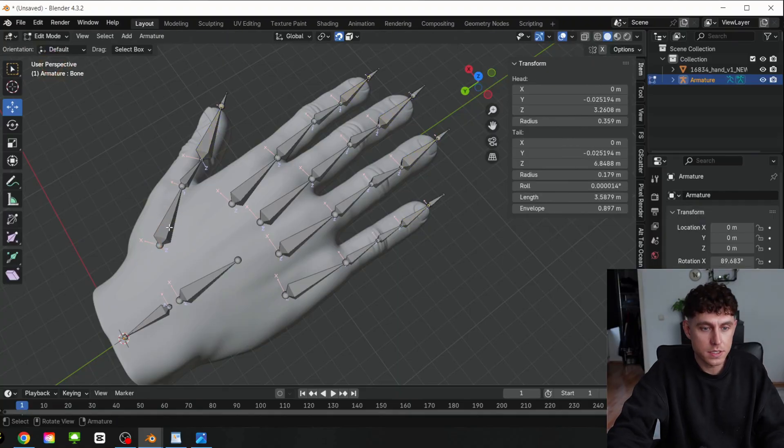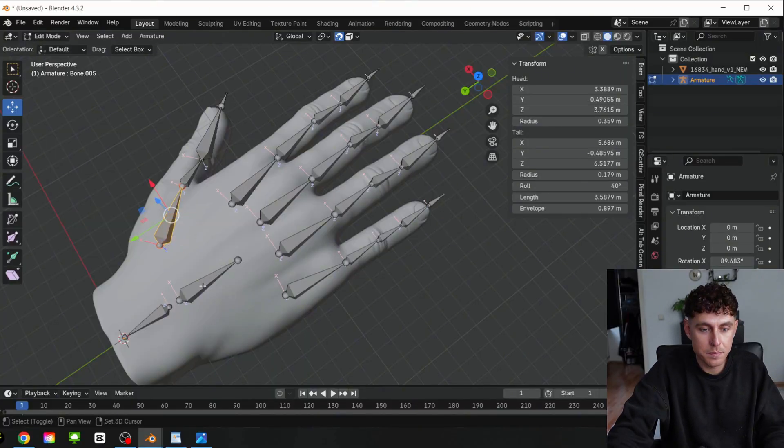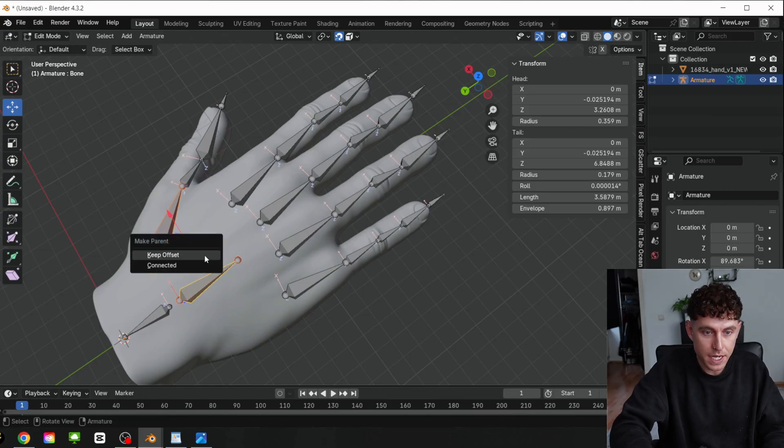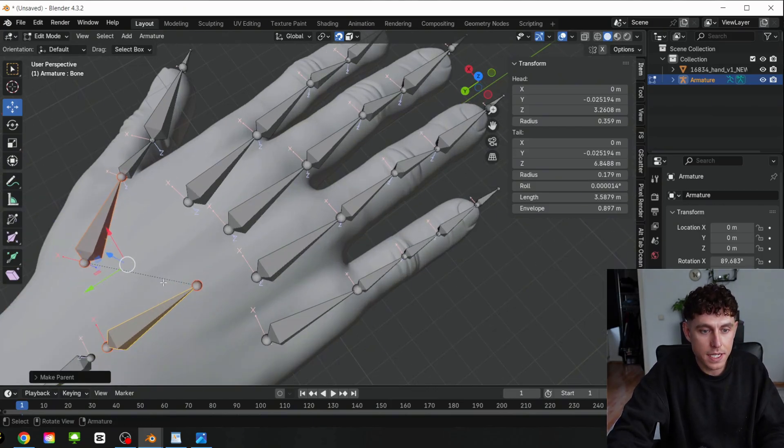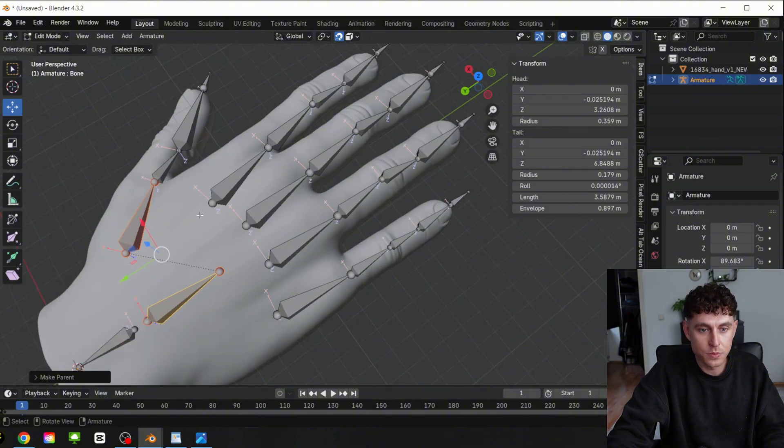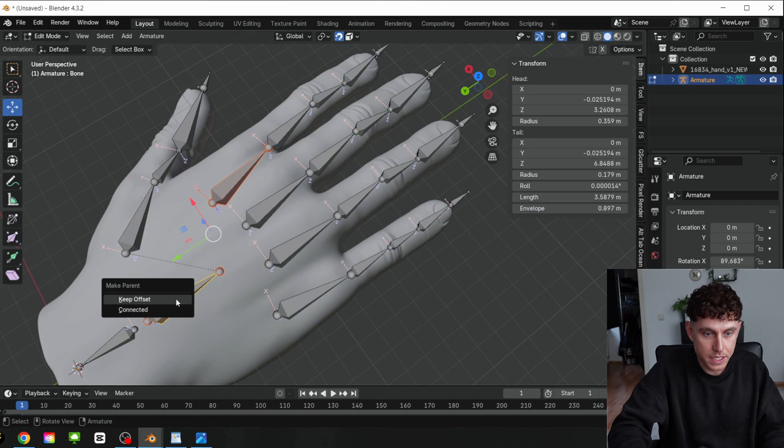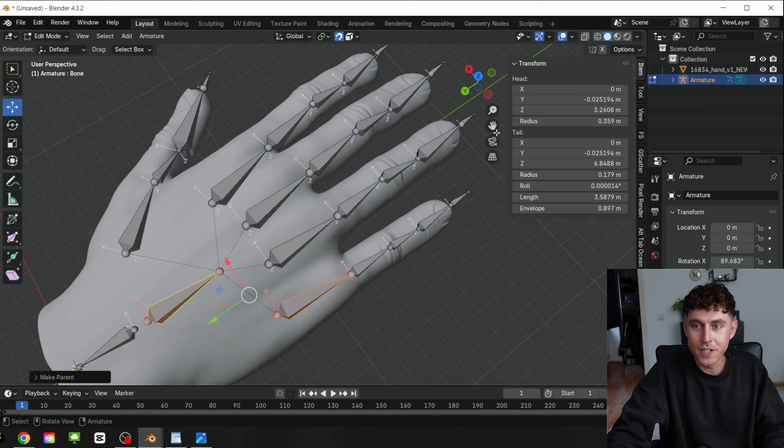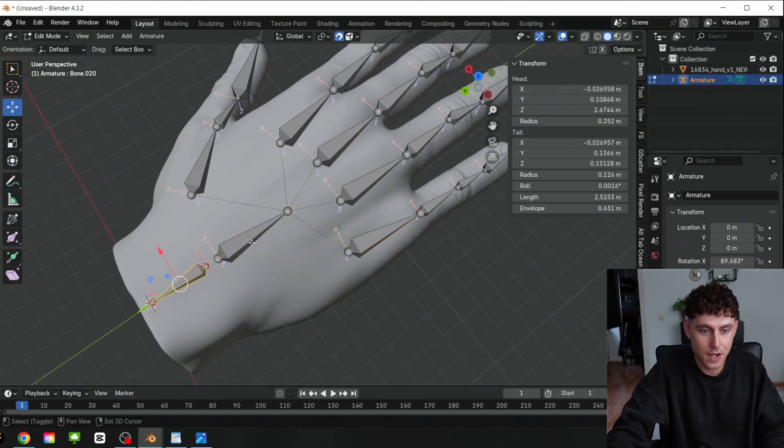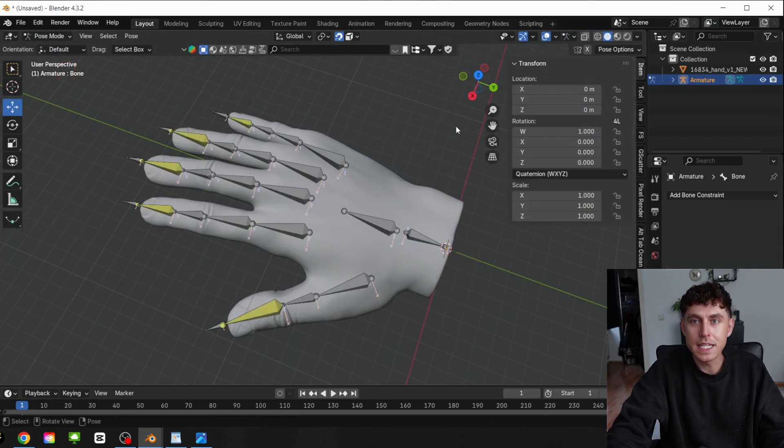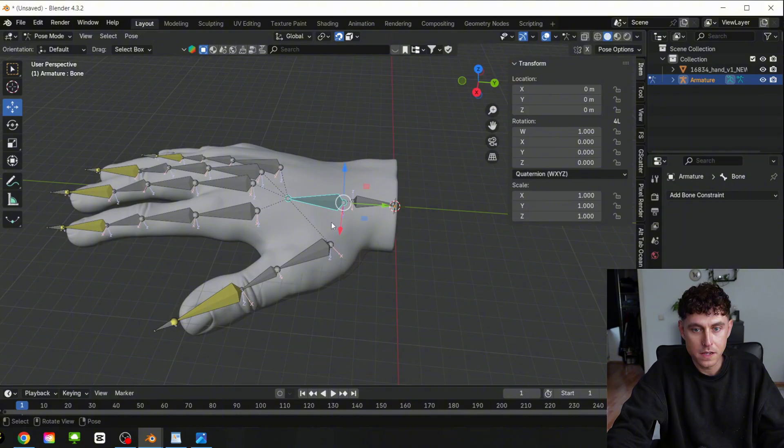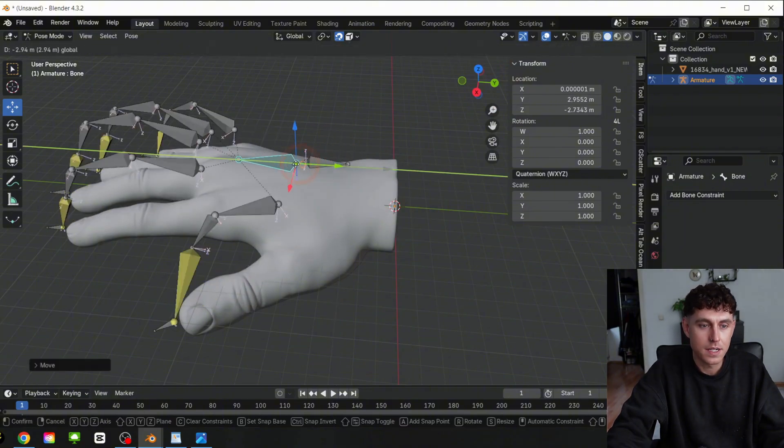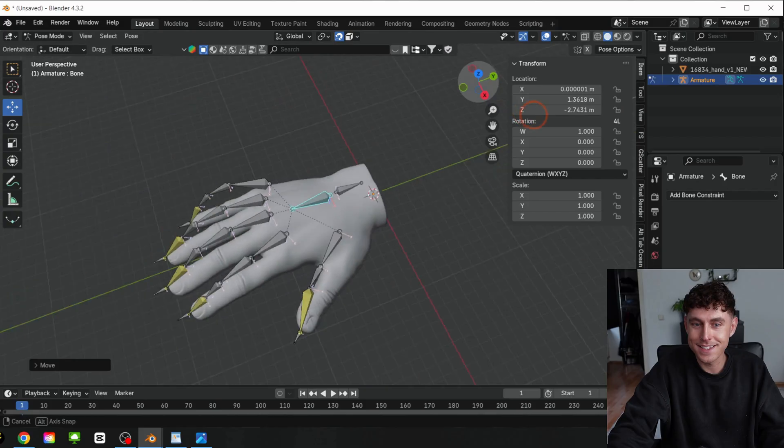Let's change back to the Edit mode and let's join everything together. Select first this finger bone, then the main bone. Press Ctrl P and select Keep Offset. And as you can see, now they are connected with each other. Repeat it also for this bone, Ctrl P, Keep Offset, and also for the other bones. And don't forget the small one here on the back. When we go now to the Pose mode, let's see if everything works. Now we can select this bone, put it up, and the hand works. Perfect.